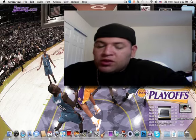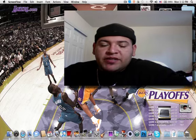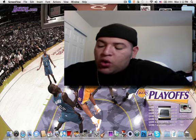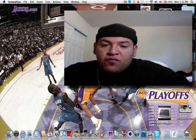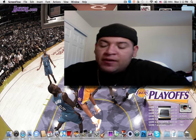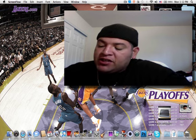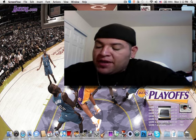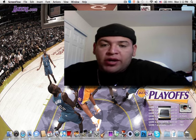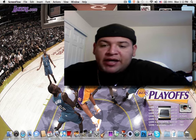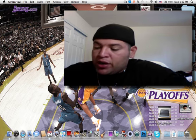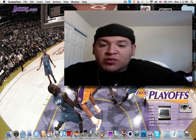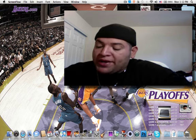Hey YouTube, your boy Crazy1870 with a real quick app review for the iPad. This is actually a Twitter client for the iPad called Twitterlater. I believe it's about $4.99 at the App Store and it's one of the best ones out there.